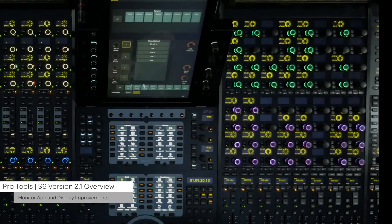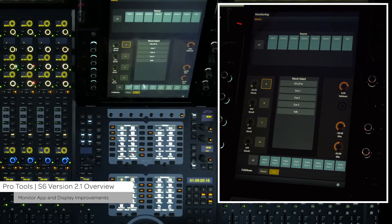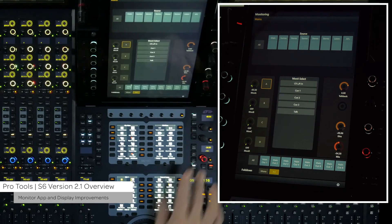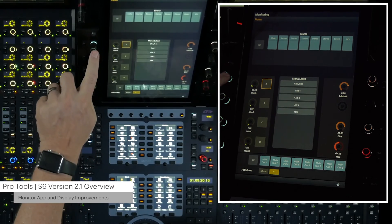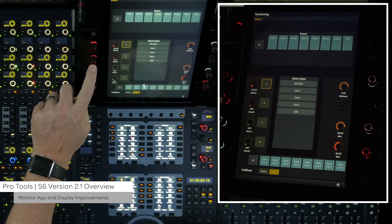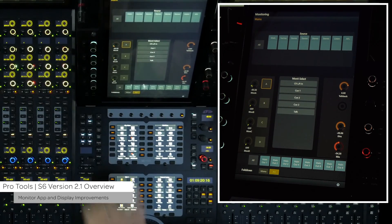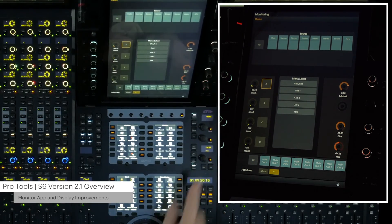With Exmon, you can now see the monitor mute status on the master module. This is shown by lighting the monitor level encoder red.